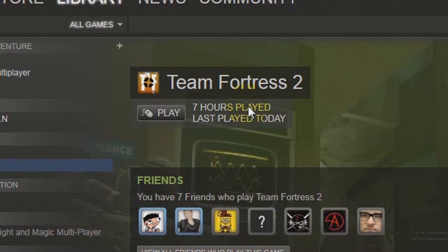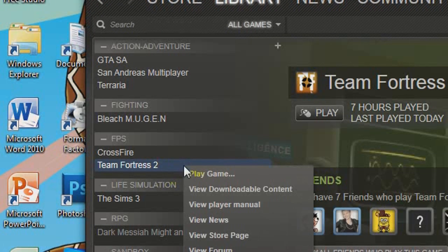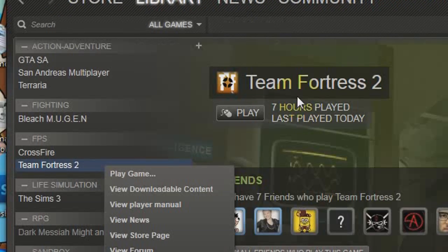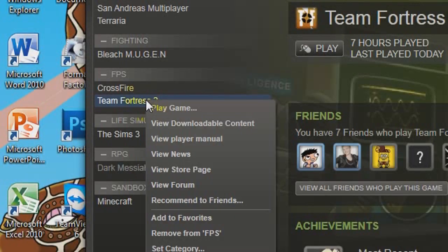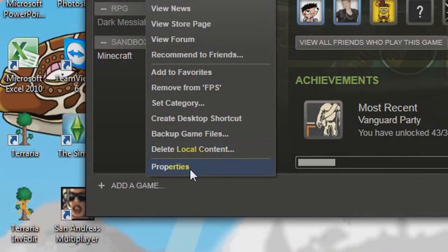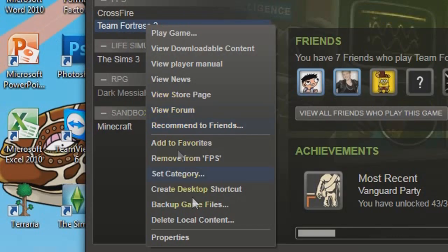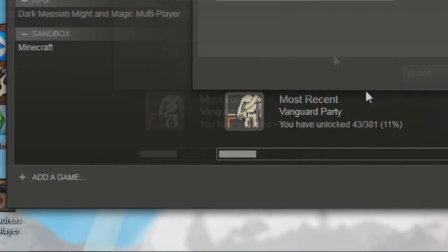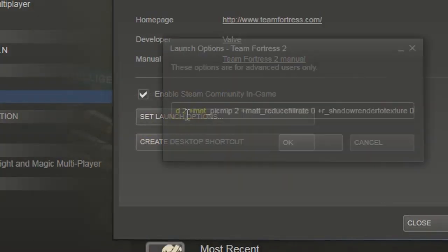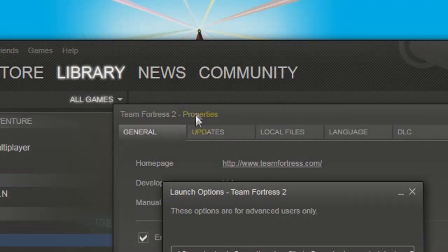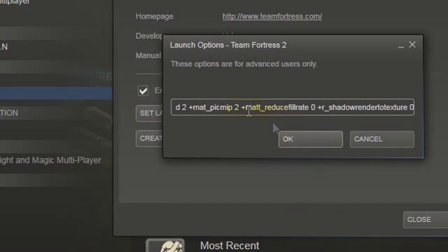This involves the launch options which a lot of people have shown in their videos. So here's what I'm going to do. You go and right click it, and you go to properties, and then you go set launch options. So you see the properties for Team Fortress 2.